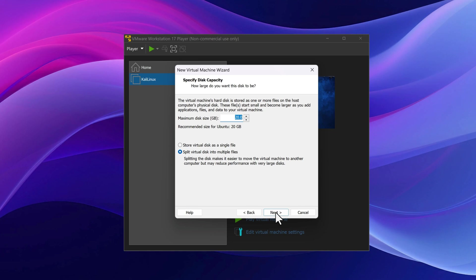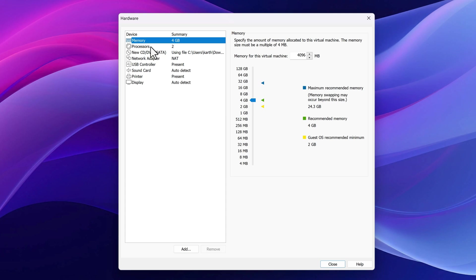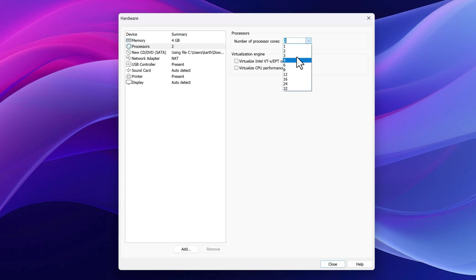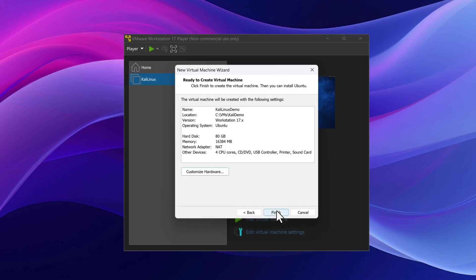I'm going to set the disk size to 80GB and store everything in a single file, because using multiple files reduces performance. Then I'll customize the hardware — setting the number of processor cores to four and RAM to 16GB, since I have 32GB on my machine. Then I'll close and hit Finish.